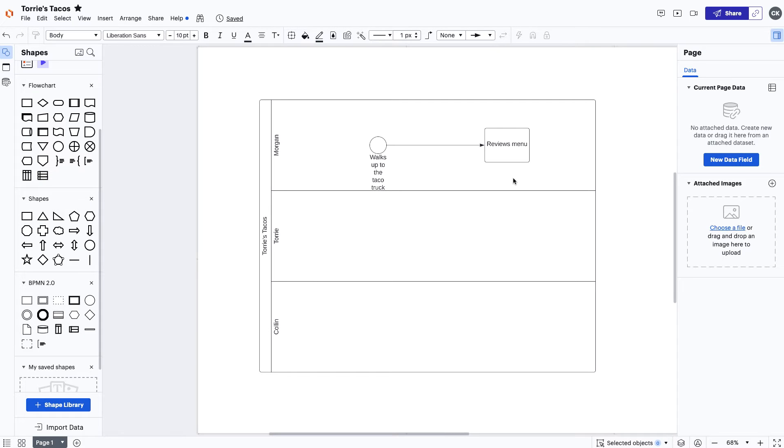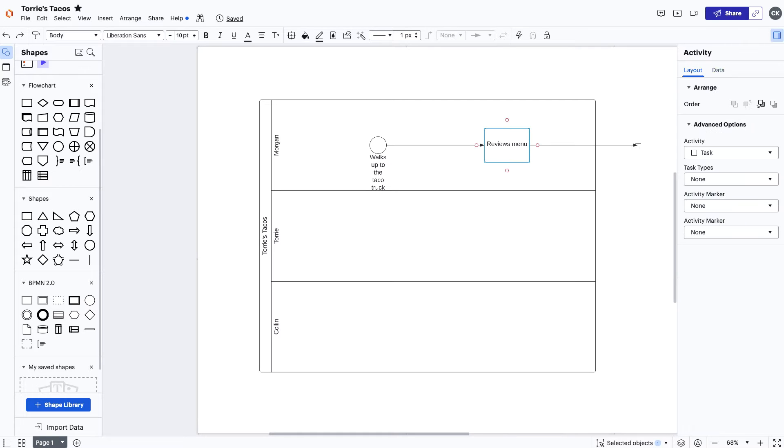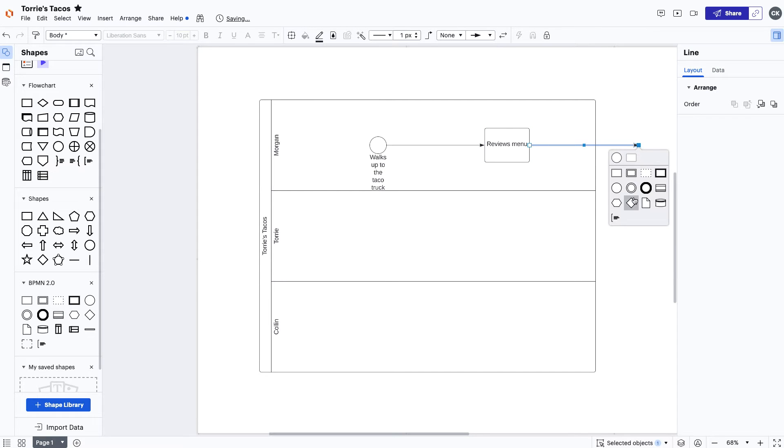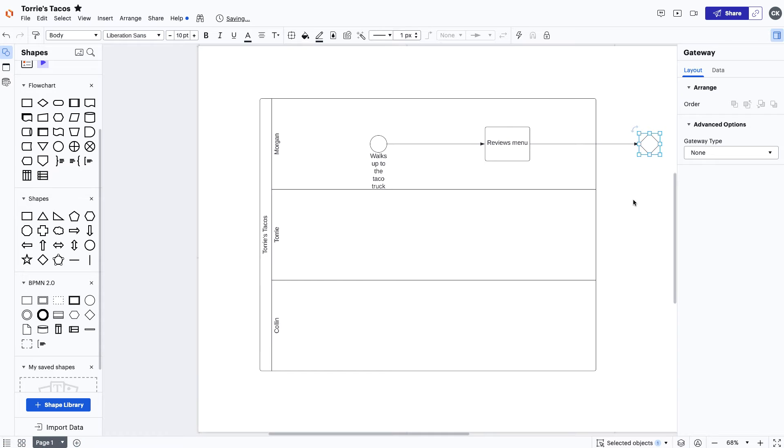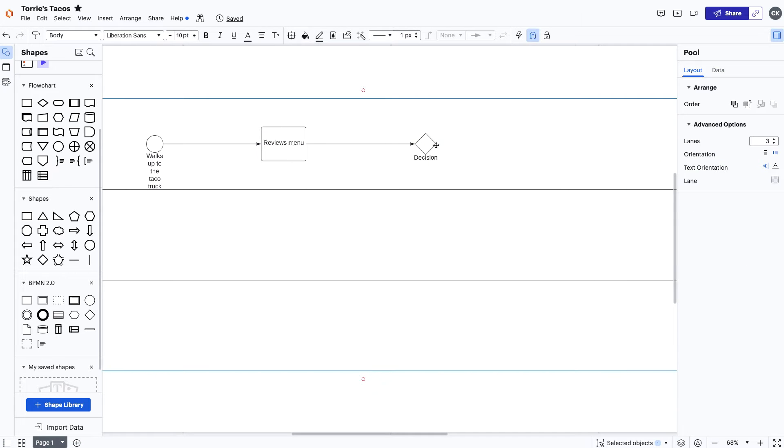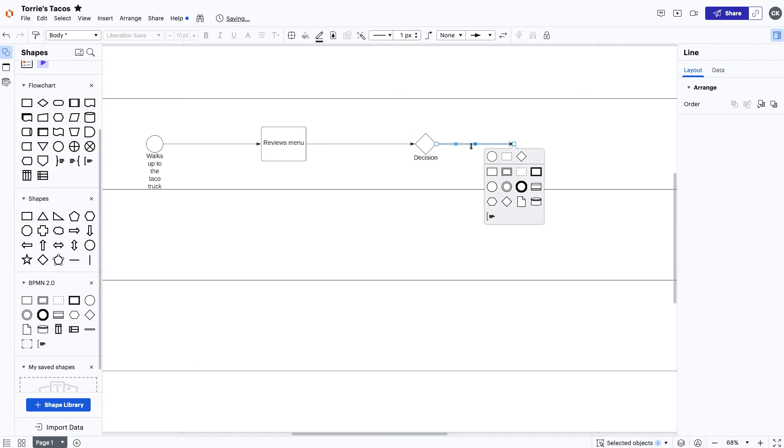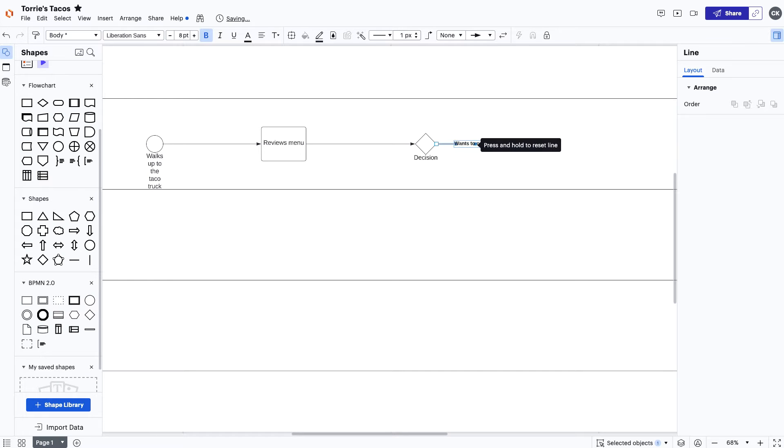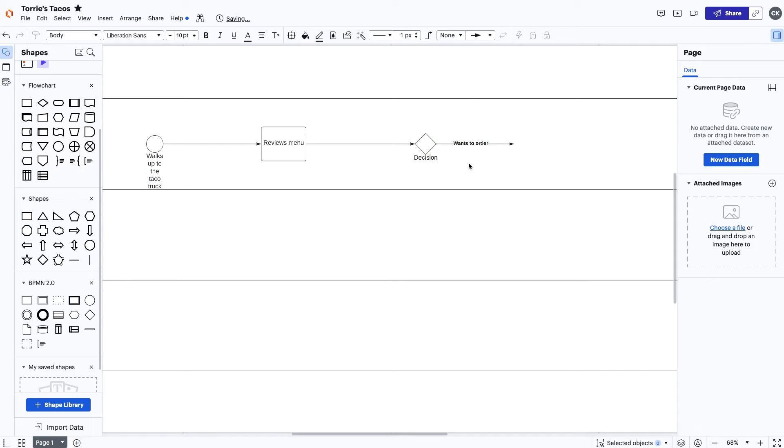After considering the options on the menu, Morgan decides she wants to order a chicken taco. For this, we'll need to use a gateway because it's a decision point. The decision being Morgan wanting a chicken taco that can adjust the path of the process based on the conditions or events.